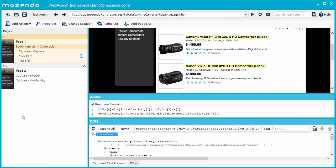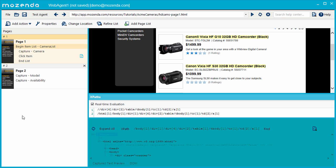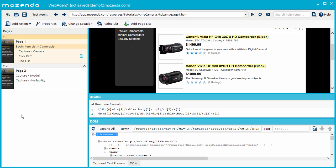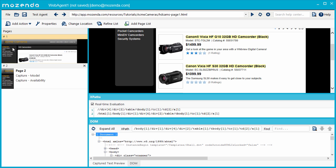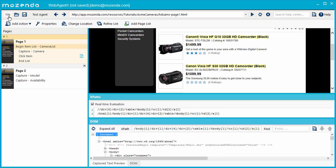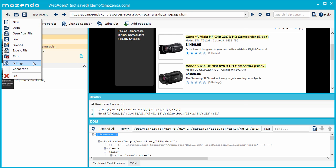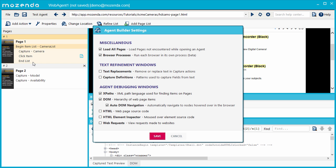On my screen, you can see two panels: DOM and XPath. To open these panels, go to File and choose Settings. Then check the boxes next to XPaths, DOM, and Auto DOM Navigation, and click Save.